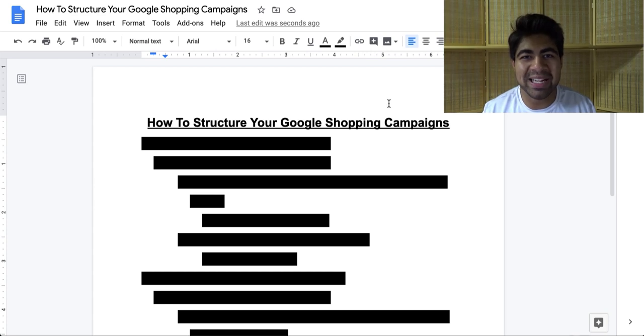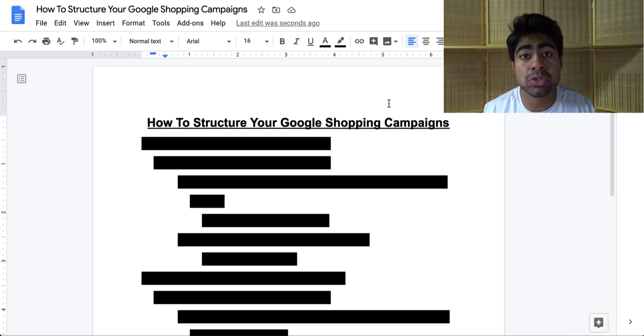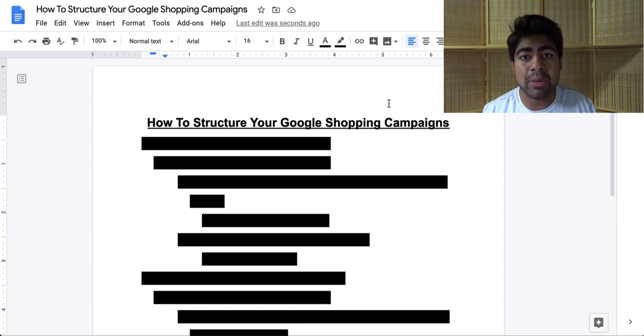What is going on everybody? Shreeq Kanasa here. So, how to structure your Google Shopping campaigns.